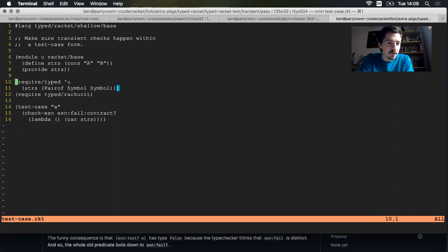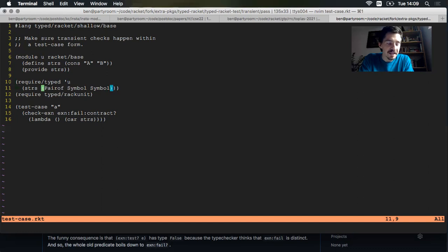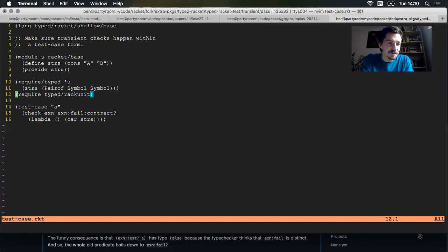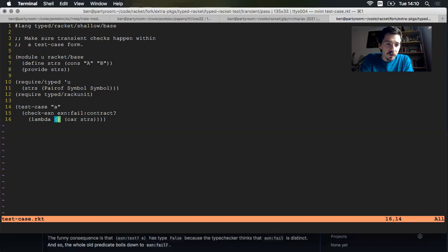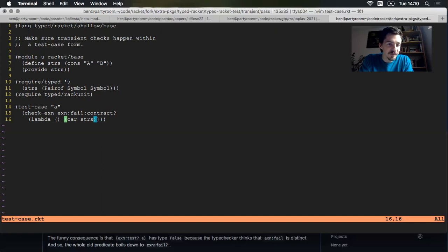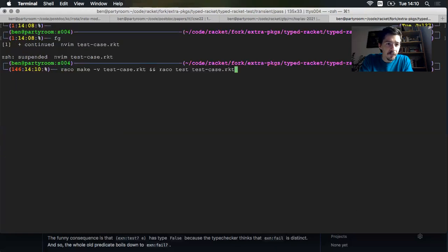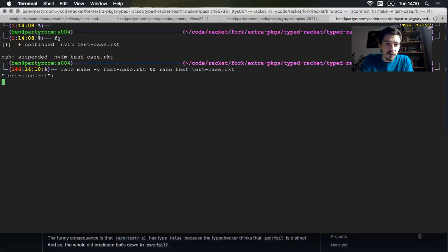Then we import that untyped pair into our typed outer module. And we say this thing called strs has the type pair of symbol symbol. So that type is a lie. We know it's really a pair of strings, but we declare it as a pair of symbols. And we also import the typed rack unit testing library. Now here's where the action happens. We have a test case named A, and we're looking for an exception. When we take the first element of this strs, we're hoping that the language stops.